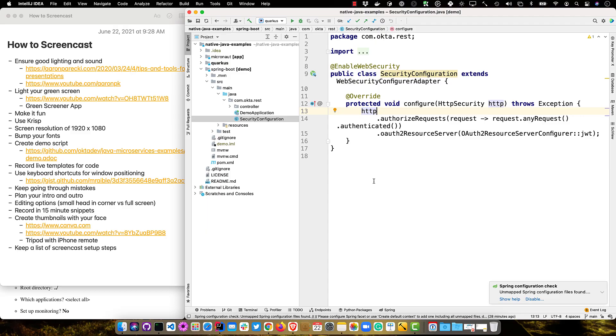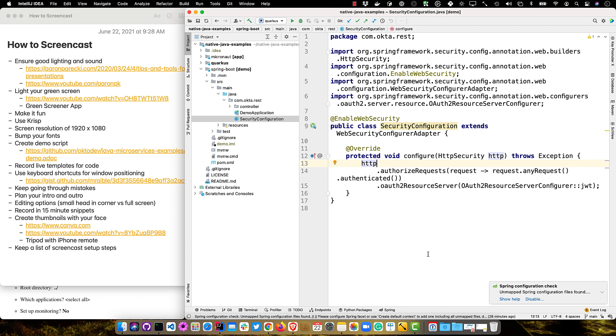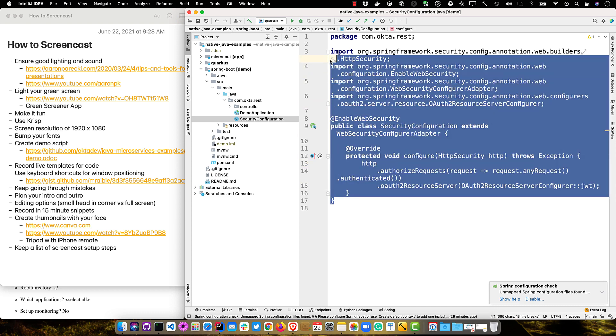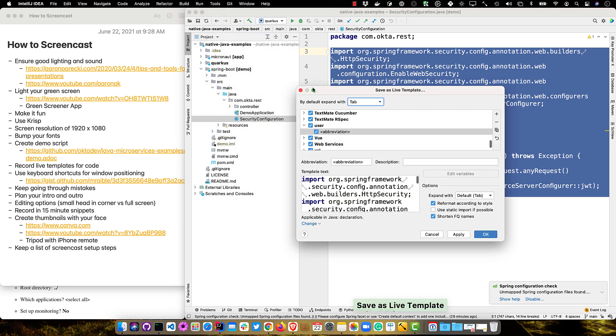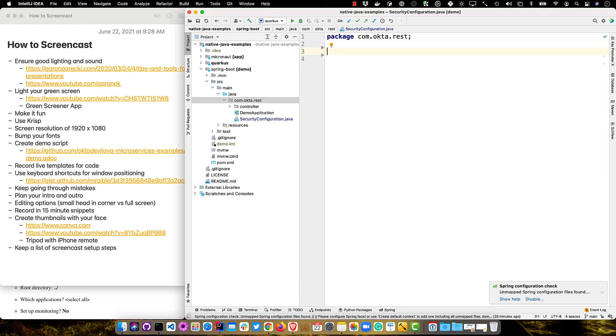I also recommend recording live templates for your code. So if you're someone like Josh Long or Venkat Subramaniam, those guys remember everything in their heads and live code without any tips — I'm not that smart. So what I do is record live templates. For instance, from my recent post on native Java with Micronaut, Quarkus, and Spring Boot, there's a security configuration for Spring Boot to set up an OAuth 2 resource server. You go to Tools, Save as Live Template, type an abbreviation like 'security config', save it, and then during your demo you just type that abbreviation and boom — it spits out all that code.